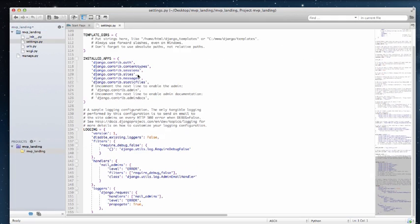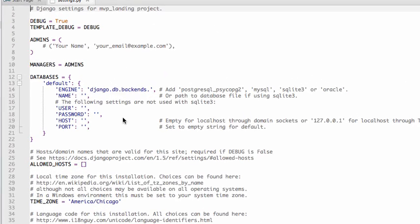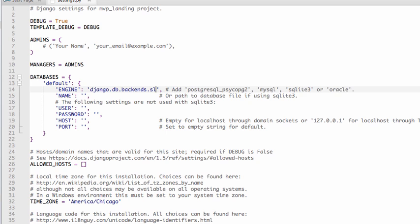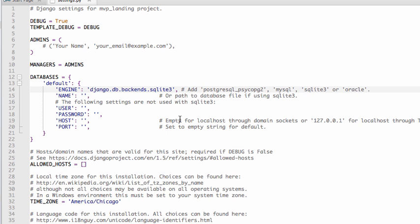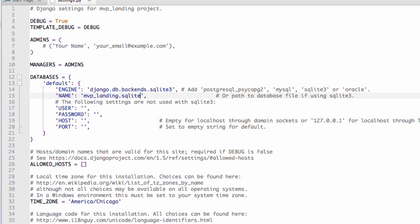And we have our settings, all this stuff. These things should look familiar to you because we already went over it. And I'm going to do a SQLite3 database. And I'm going to call it MVP landing.sqlite.